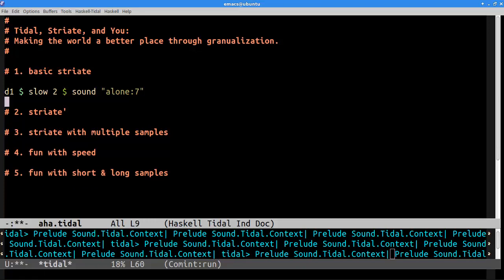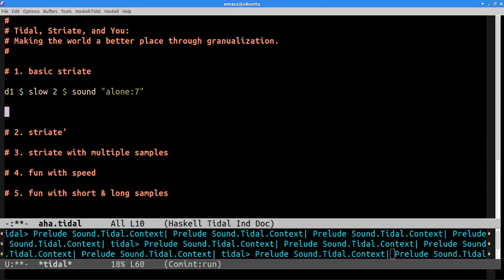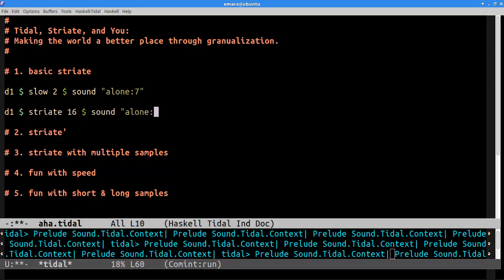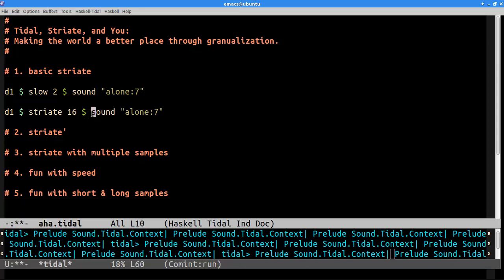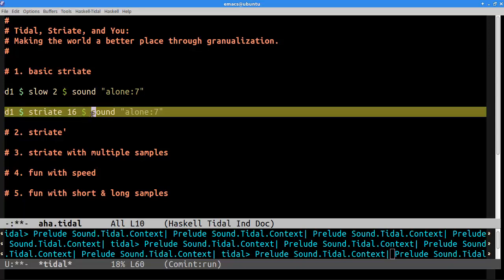So, I'm going to start demonstrating striate with this long sample, because I think it's a little easier to demonstrate with a long sample. So, for those of you who have tinkered a bit with striate, we can apply the striate function with an integer value. And what this will do is it will take that sample and chop it up into 16 pieces, and make it sound something like this.